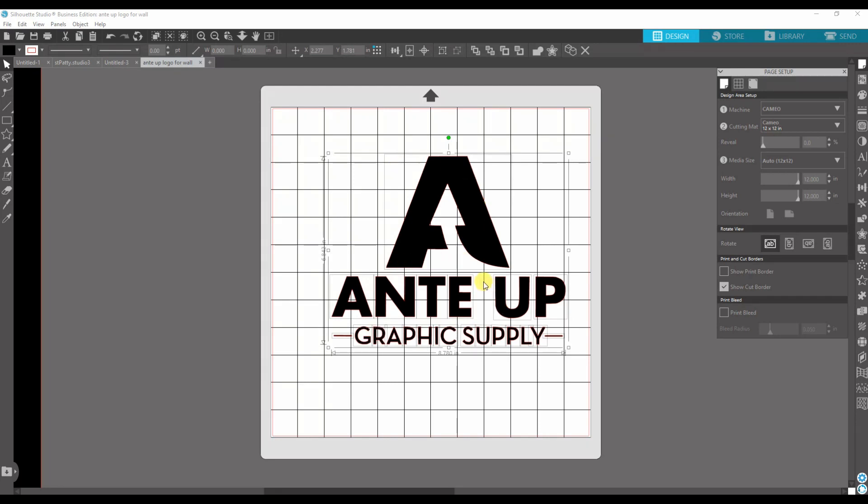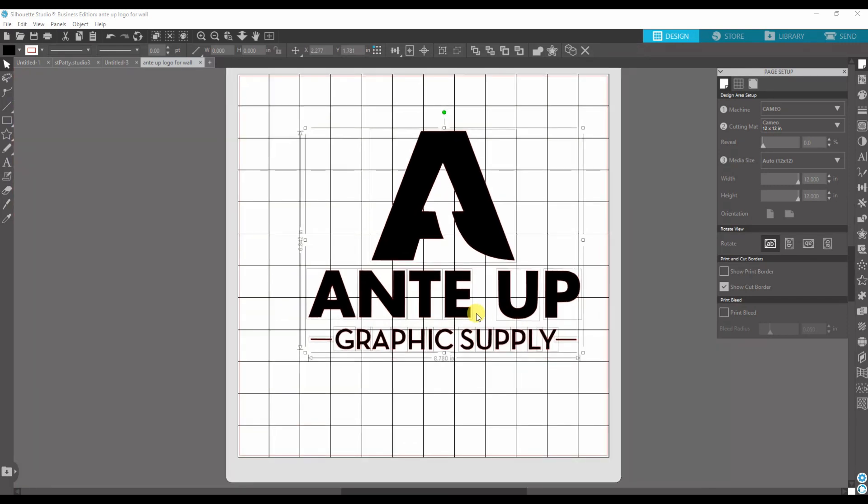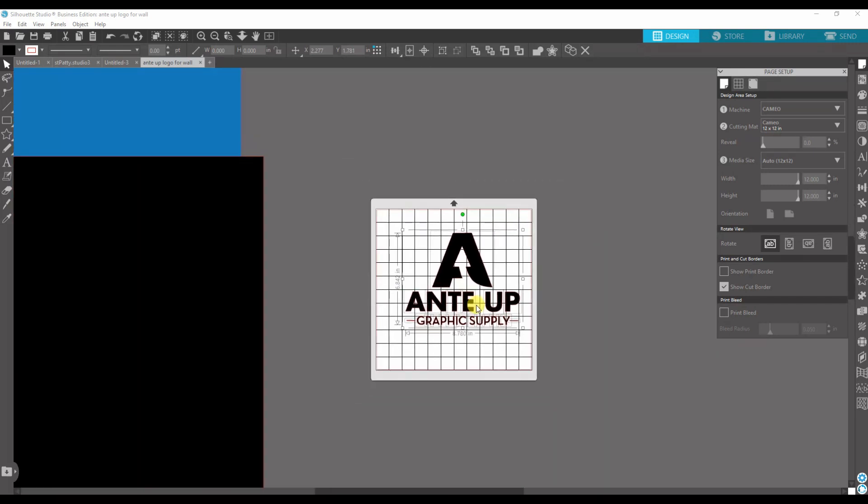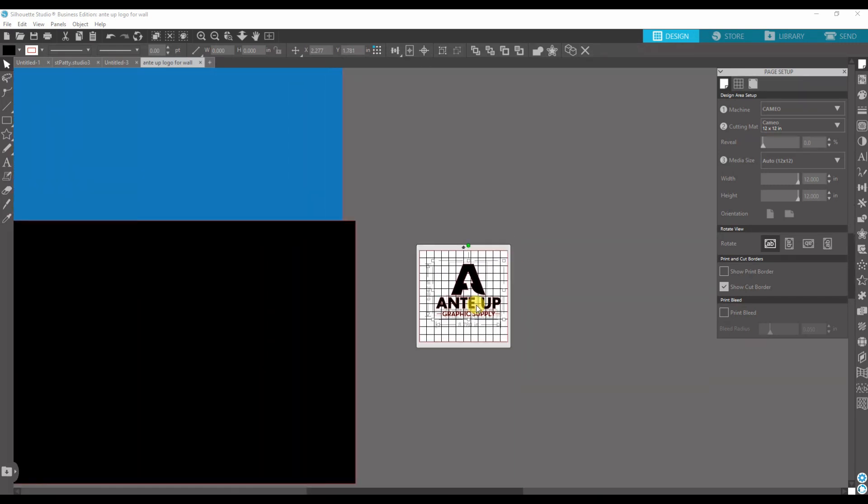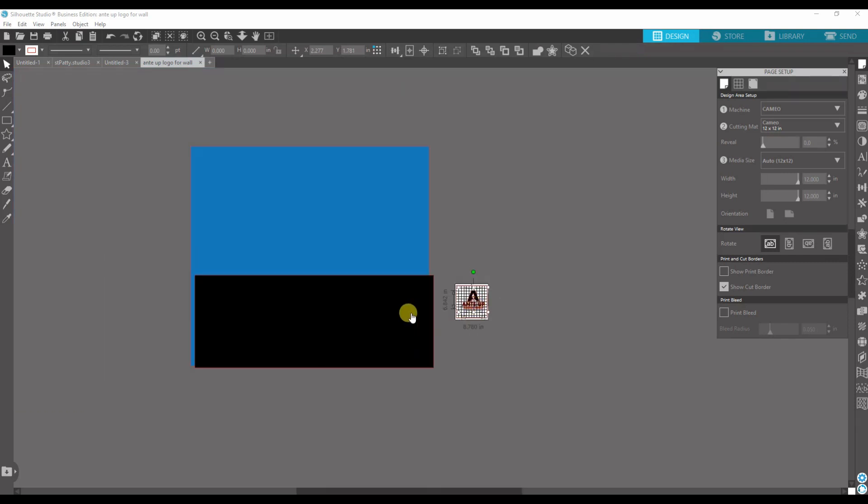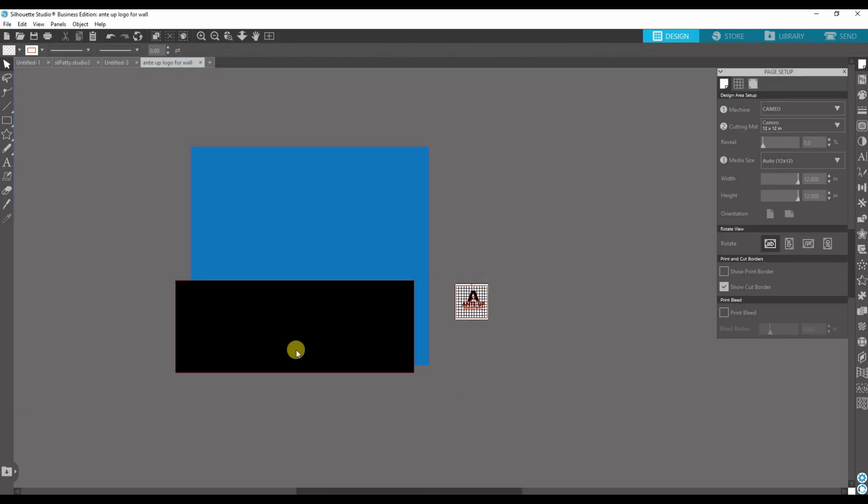So I'm gonna blow this up and break it apart so you can understand how I got to such a large image and cut it on the Silhouette, the 12-inch one. First thing I'm gonna do is zoom out so I can show you what I got set up here.